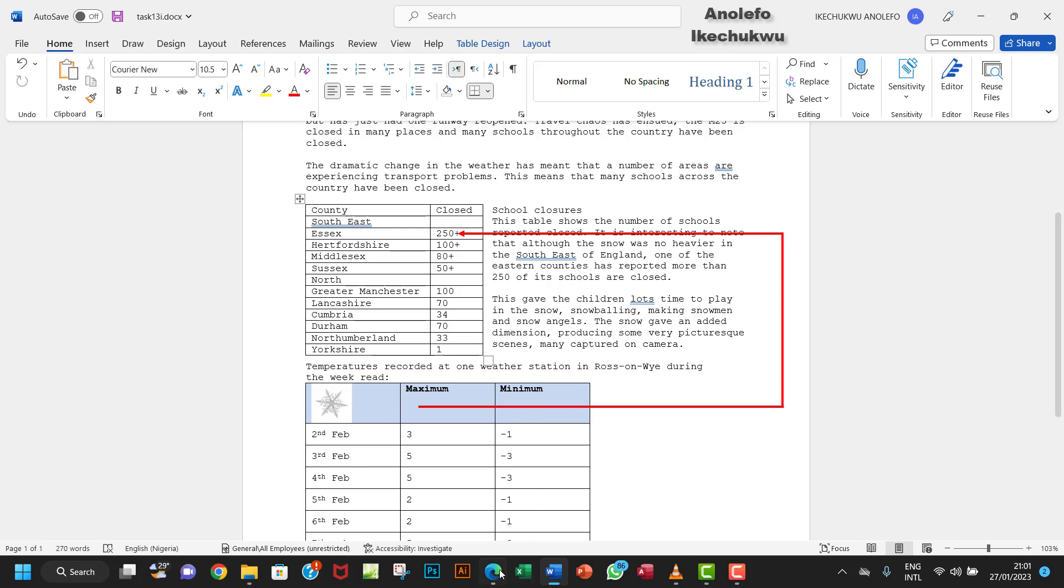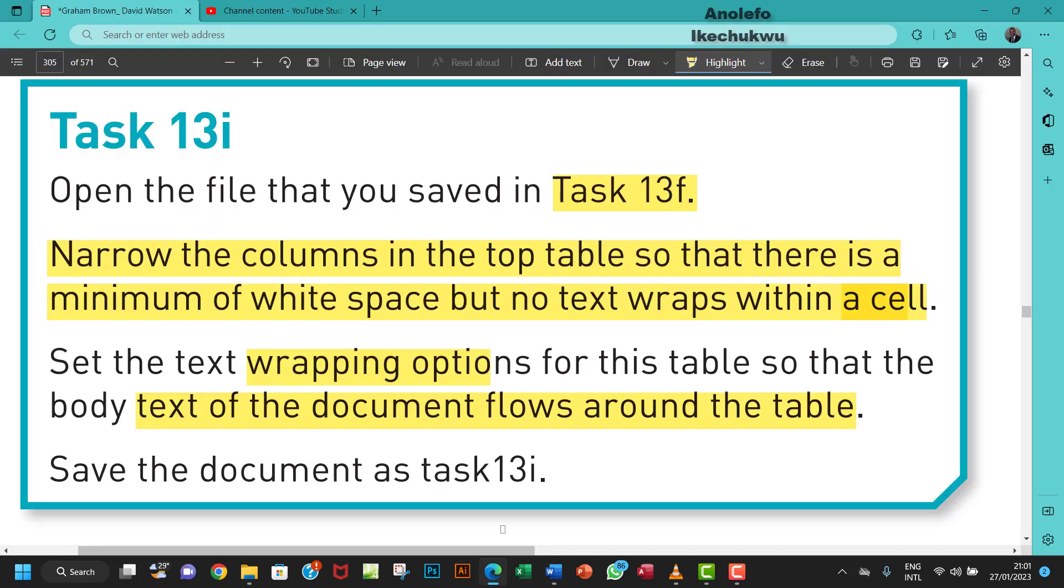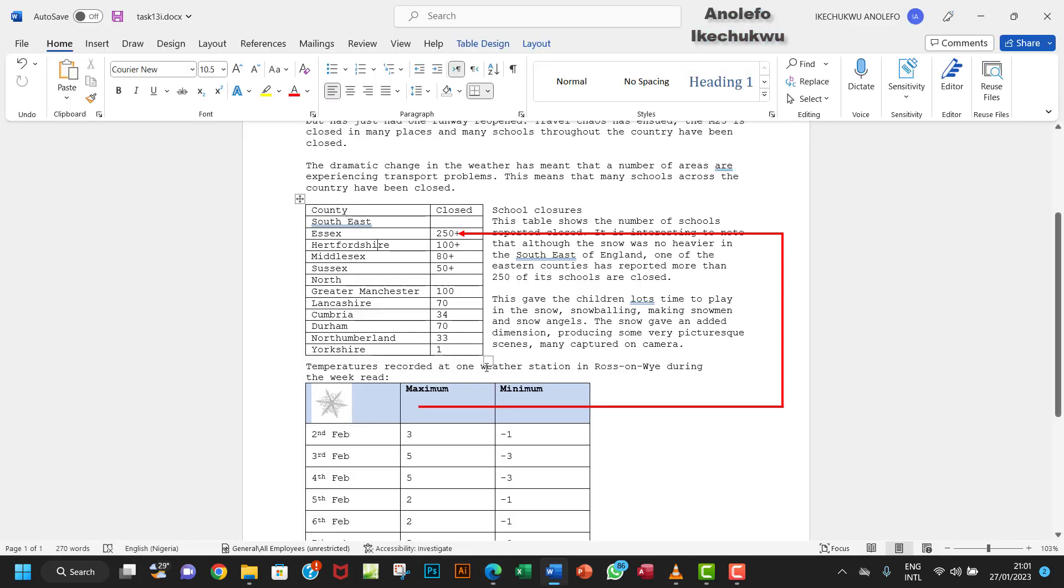I think we're done. We save the document as Task 13i. That's it for this task. Thank you so much for watching. I will see you in the next one.